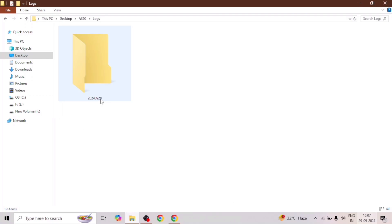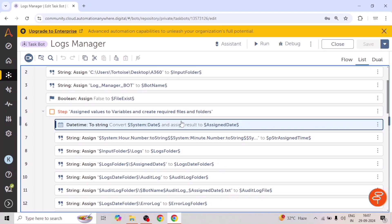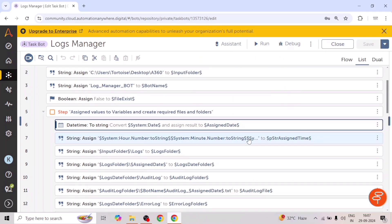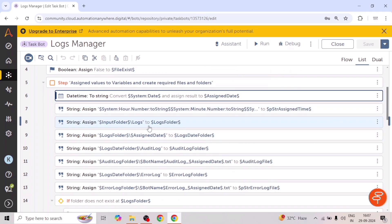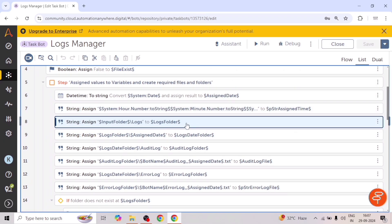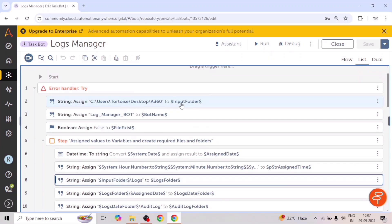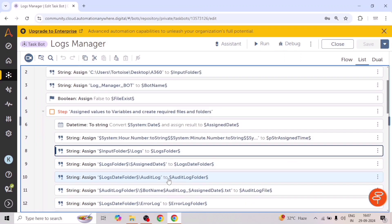For this folder, we are taking a unique name which will be the date from the system. We are assigning this to the assigned date variable. After that, we are also capturing the date and time, which we will use in our locks file. Then we will assign the name of the locks folder. So in the input folder, we will create this locks folder — this is the path of the input folder — and after the input folder path, we are adding backslash locks.